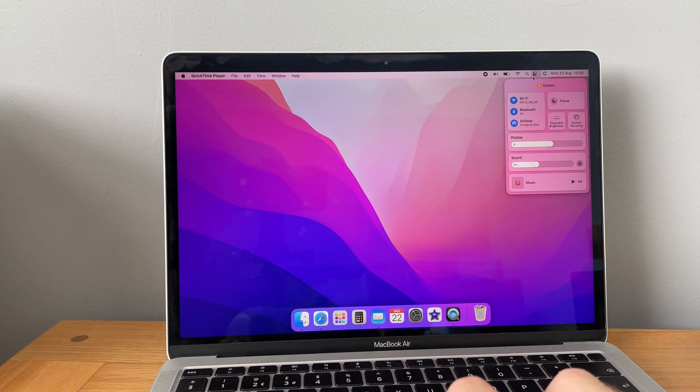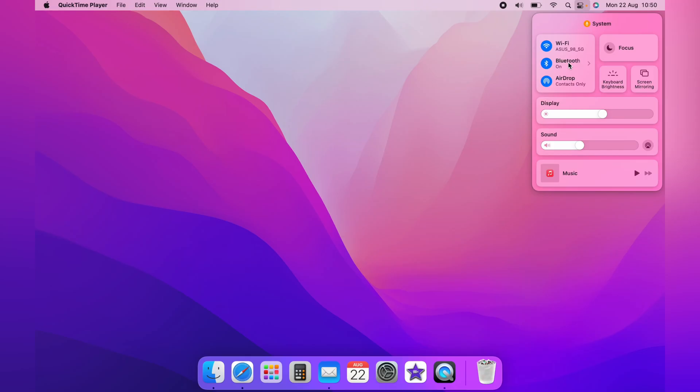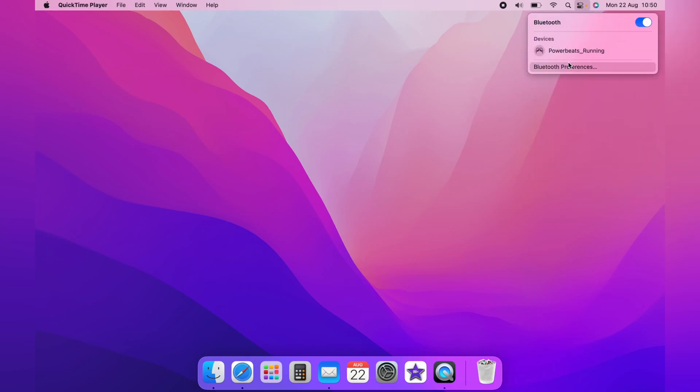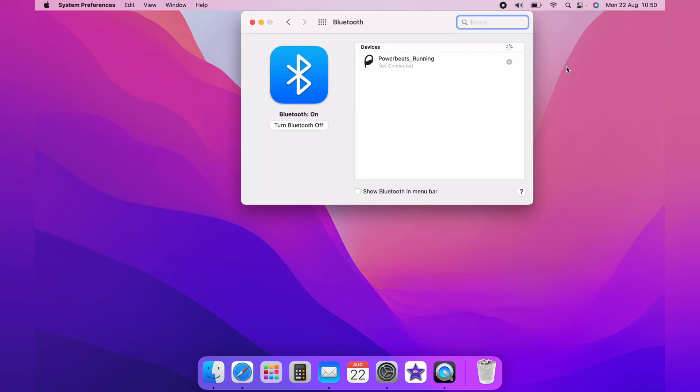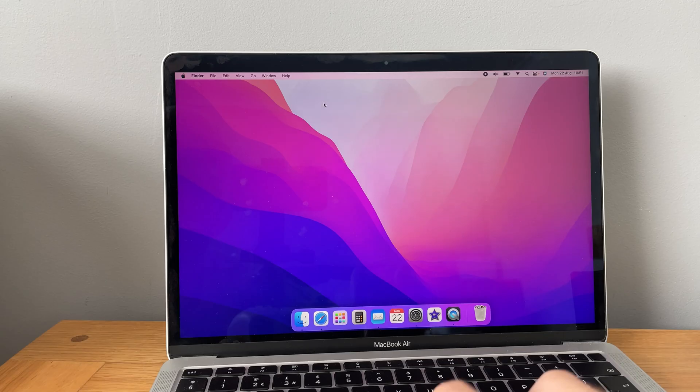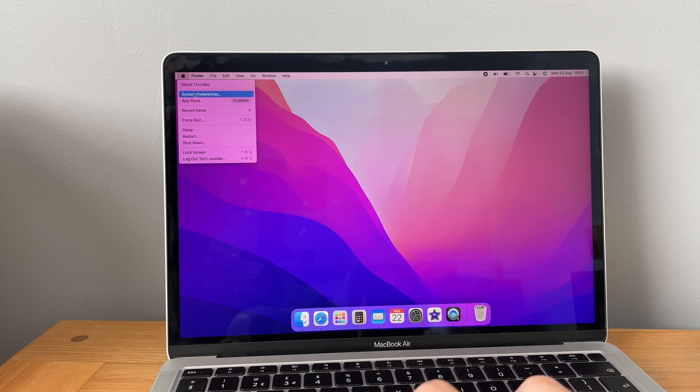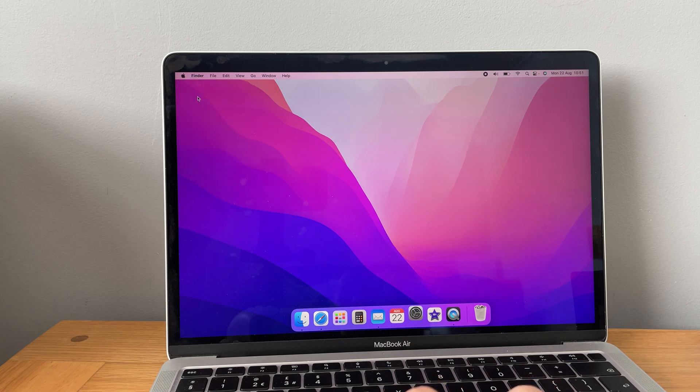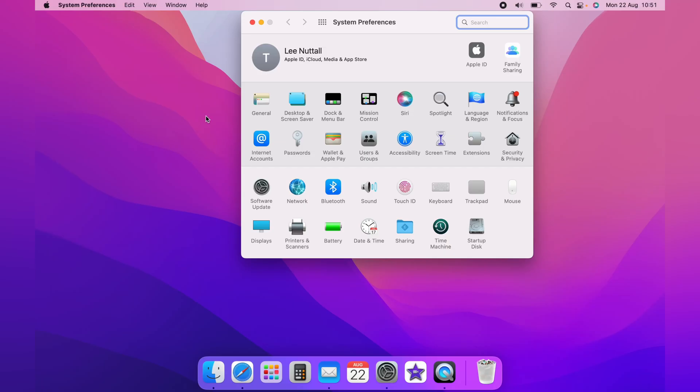Then you want to come up to the control center at the top here, and then come down to Bluetooth and then Bluetooth preferences. You can get to your Bluetooth also by coming up to the Apple logo, down to system preferences and over to Bluetooth.